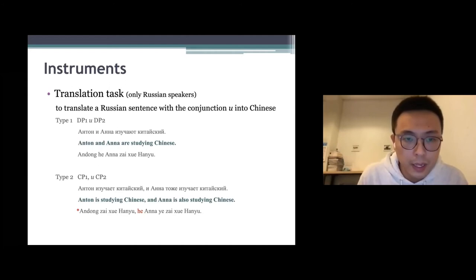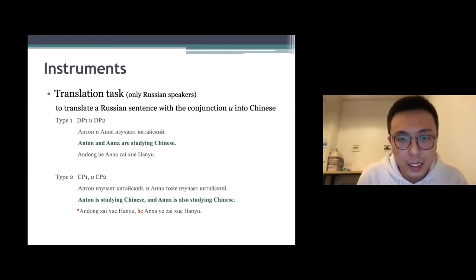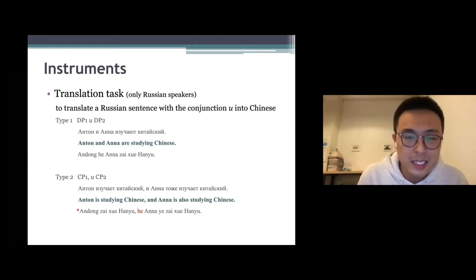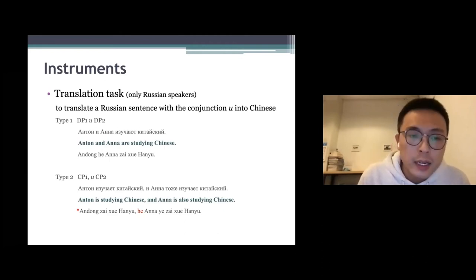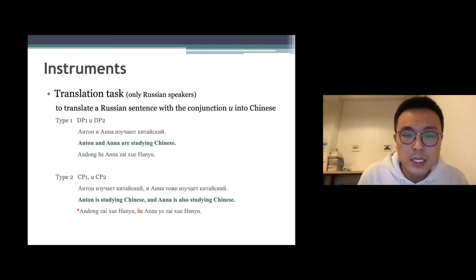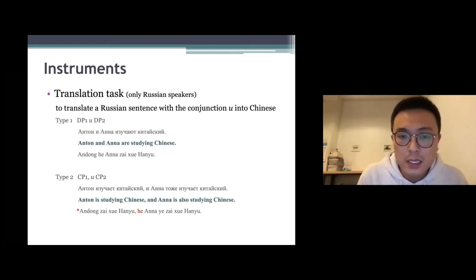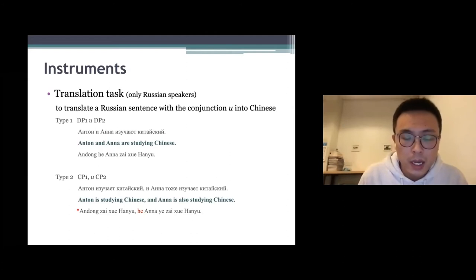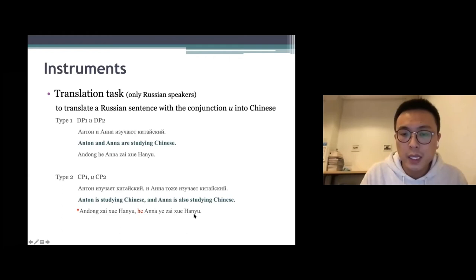For example, 'Anton and Anna are studying Chinese' — we can use 和 to translate this sentence. The second type uses И to connect two CPs. But in Chinese, 和 cannot connect two CPs, so that translation is ungrammatical in Chinese.